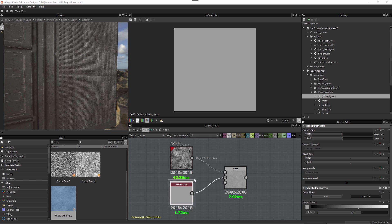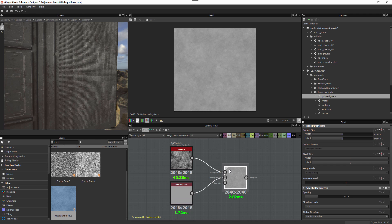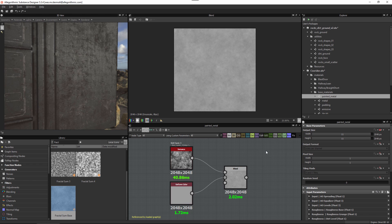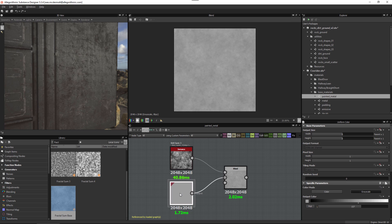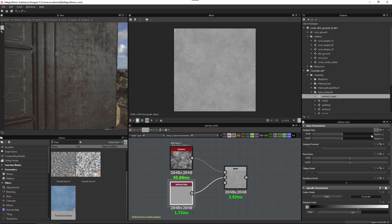You will want to minimize node output size whenever possible. Here I have a noise and a uniform color being blended using a blend node and opacity slider. The base output size for this graph is set to absolute 2k, meaning each node renders at 2k resolution because their output size is set to relative to parent. Looking at the color node, this is just a uniform value, so having it render at 2k is way higher than we actually need.